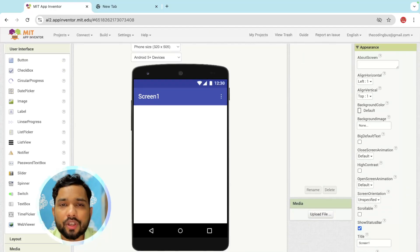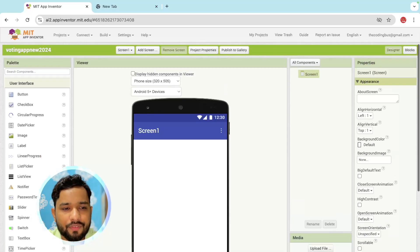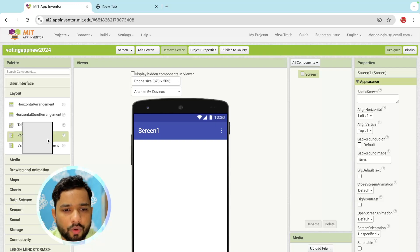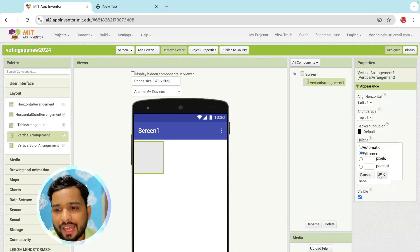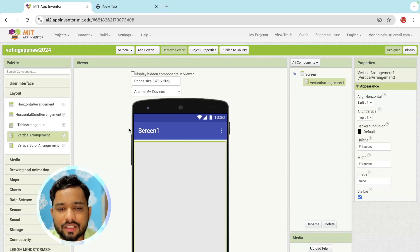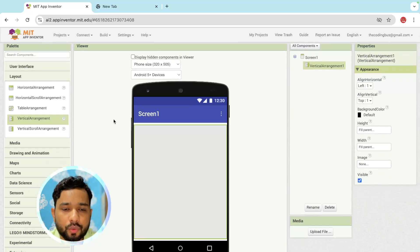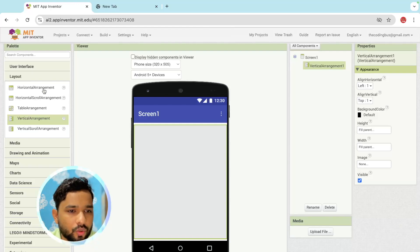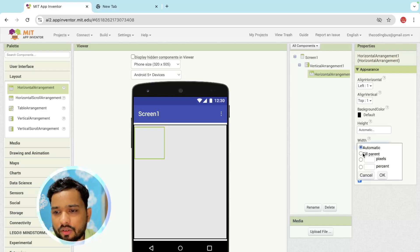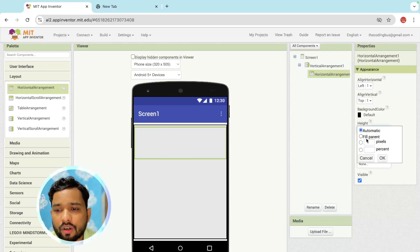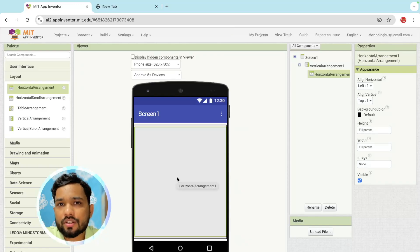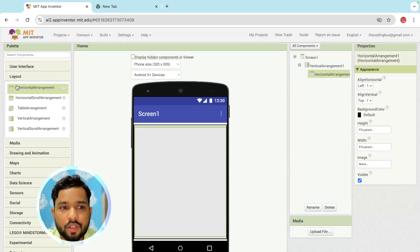First I'm going to use a vertical arrangement. On the left side you will see the layout — just close the user interface, click on Layout, and you can see the vertical arrangement. Just drag and drop it and make the height fill parent. Now we need to add a horizontal arrangement. Make the width fill parent. Now I'm going to design the first row here.